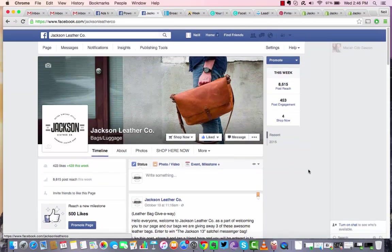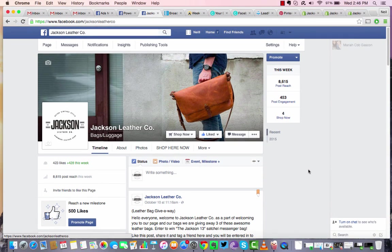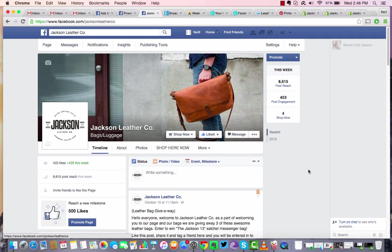And this is a client site here, which I'm sure they don't mind me using as an example. Jackson Leather Company has some great bags for men and women. Some nice, really handmade leather bags. So check them out if you get a chance.